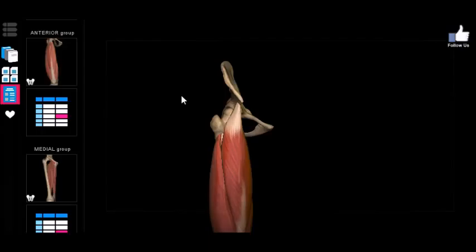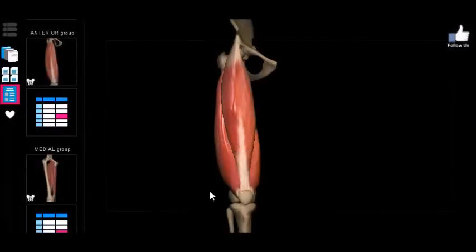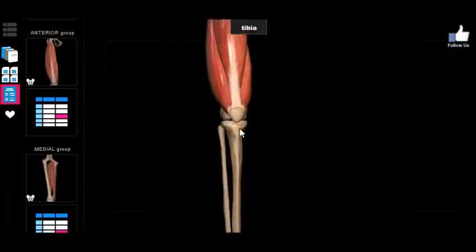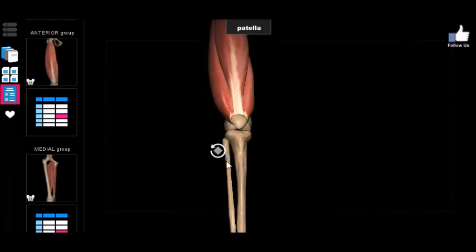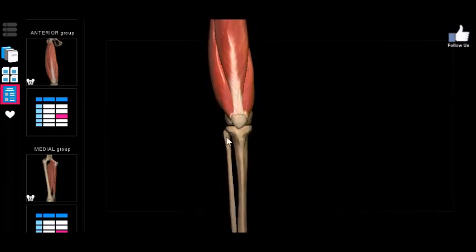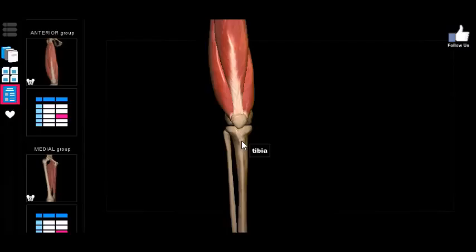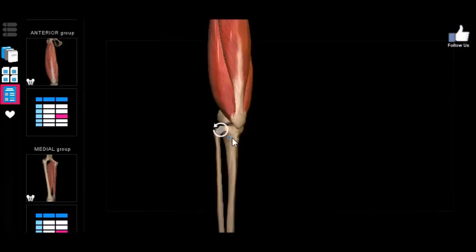The easiest part to remember is the insertion point, because the insertion point for all four of these muscles is the same: the tibial tuberosity. It might look like they insert into the patella, and that's technically correct, but the patellar ligament on the patella attaches to the tibial tuberosity, carrying the tension of all four muscles down — so effectively they all insert on the tibial tuberosity.